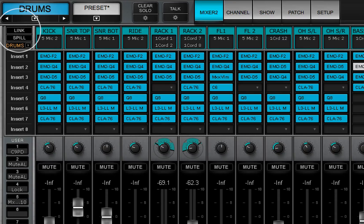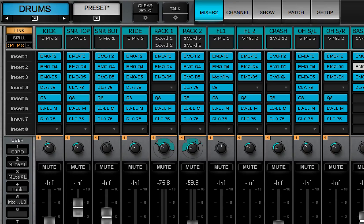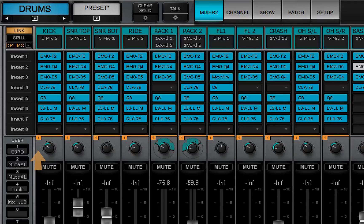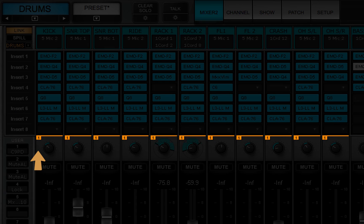When the link button is on, channels assigned to the current link group are identified by small numbers next to their panners.